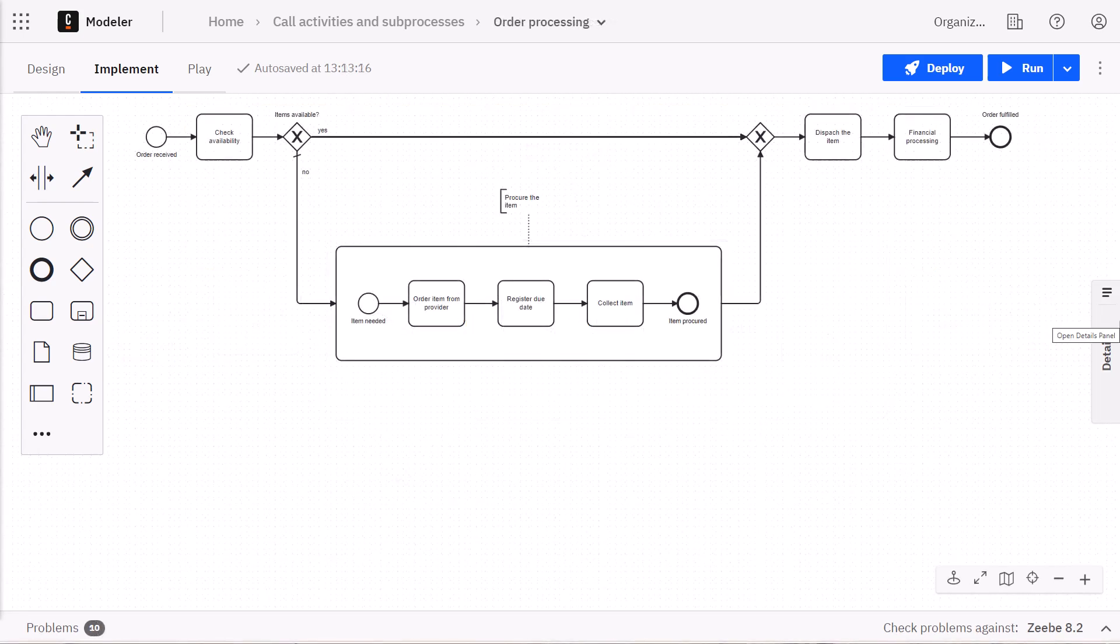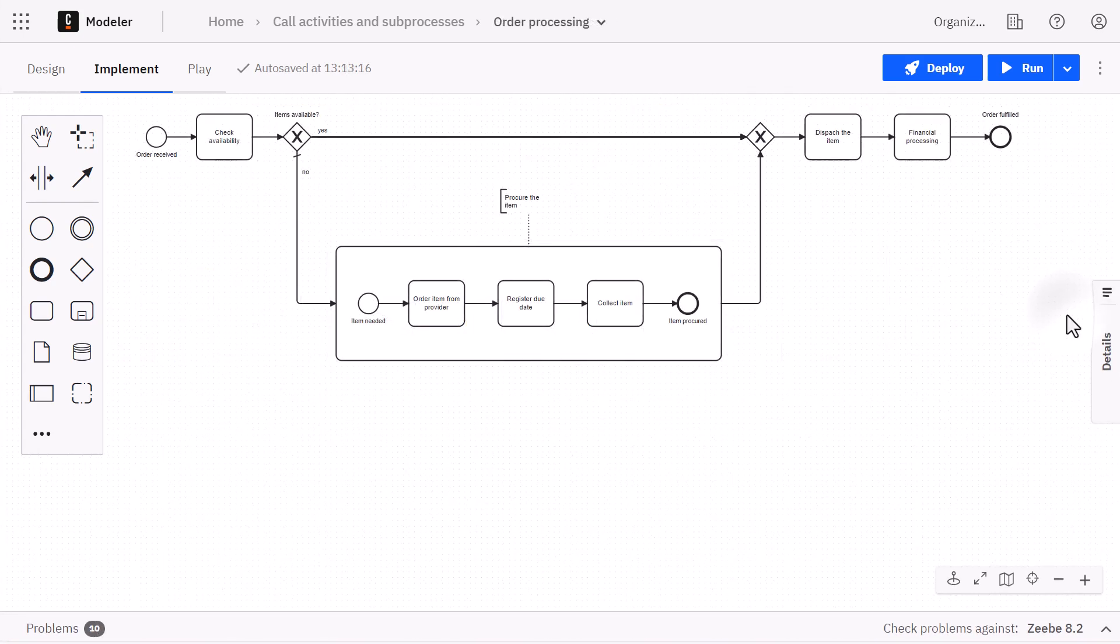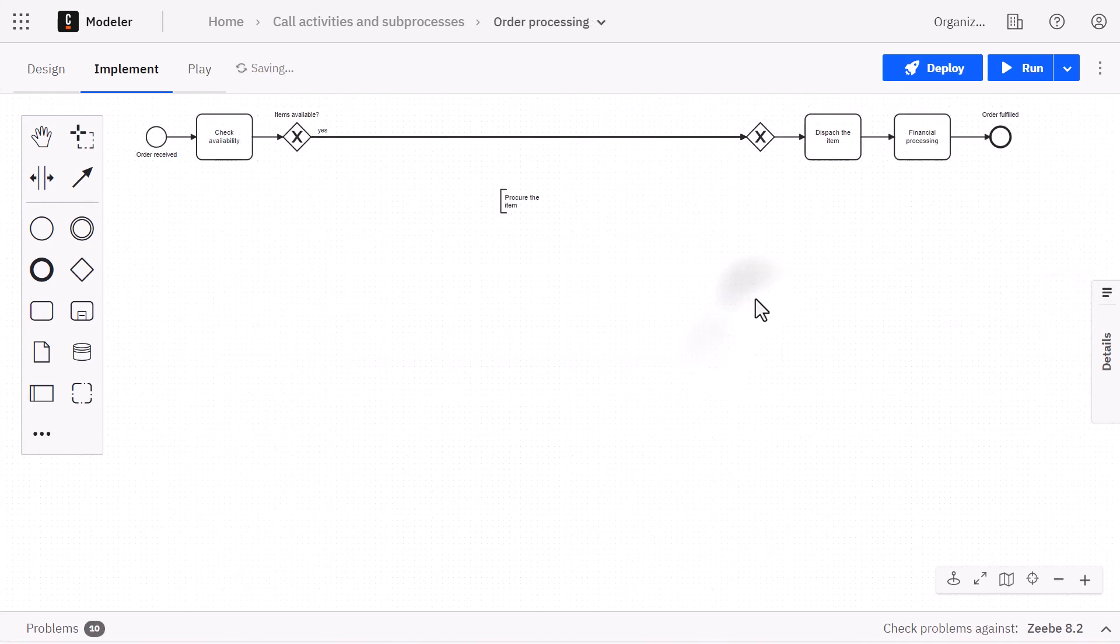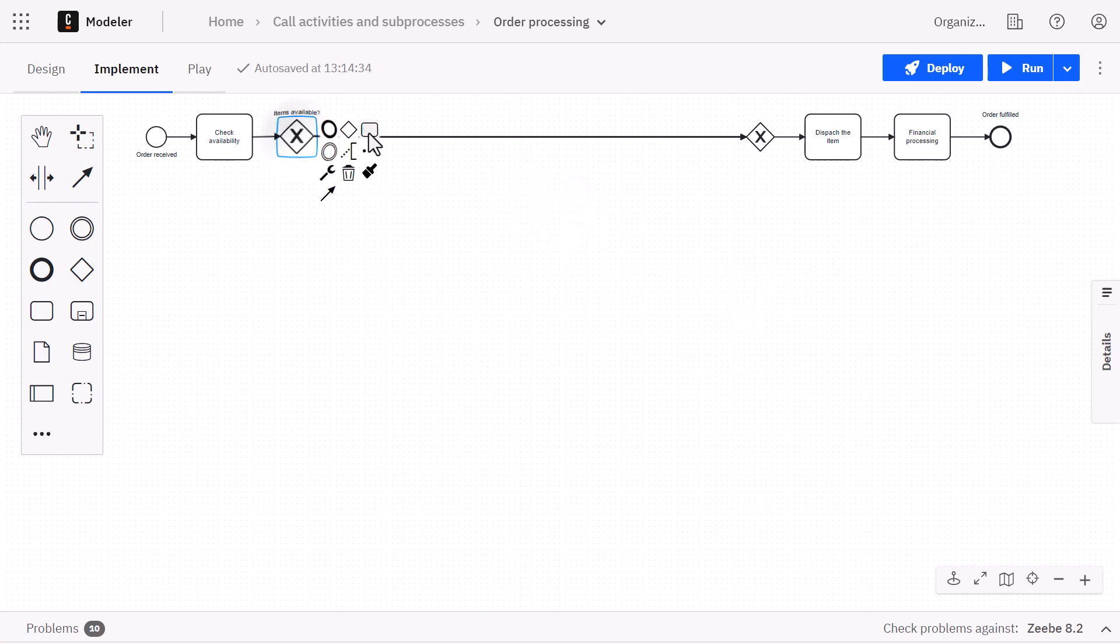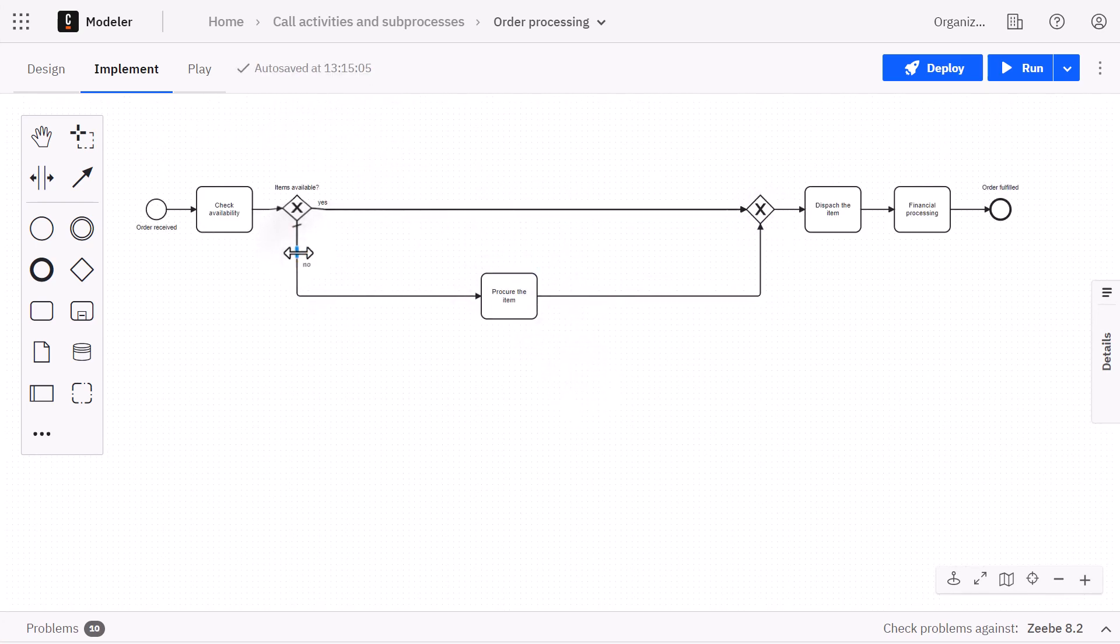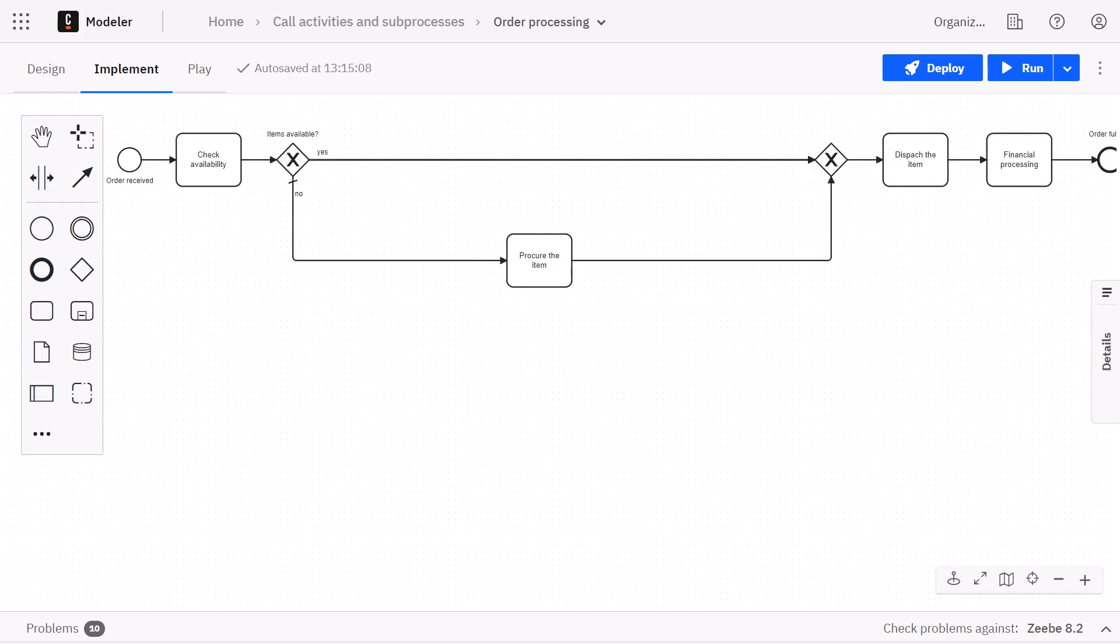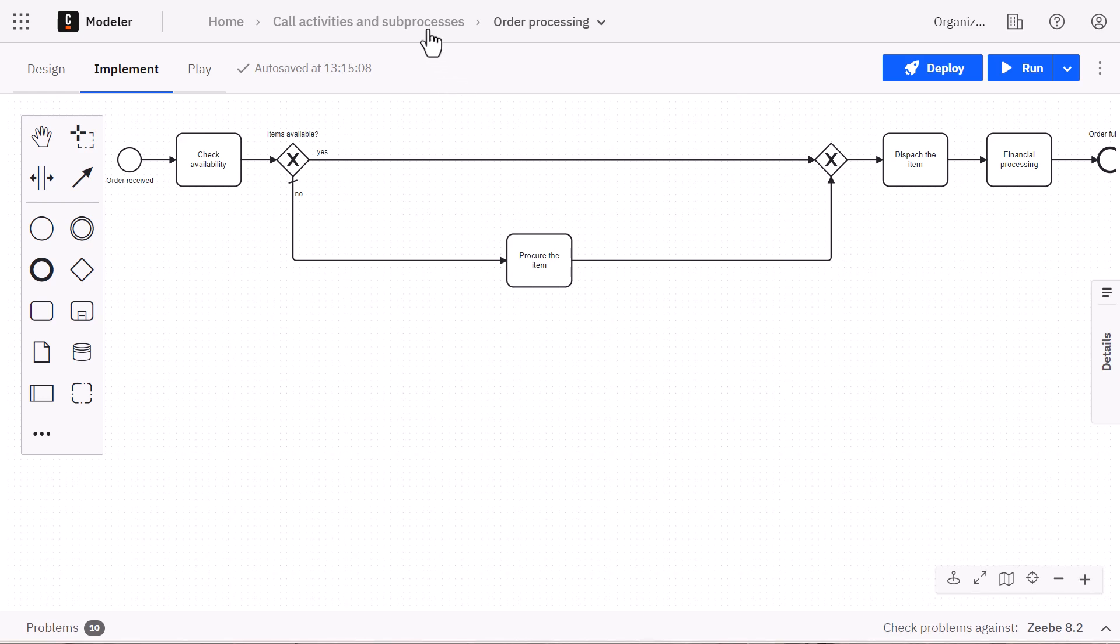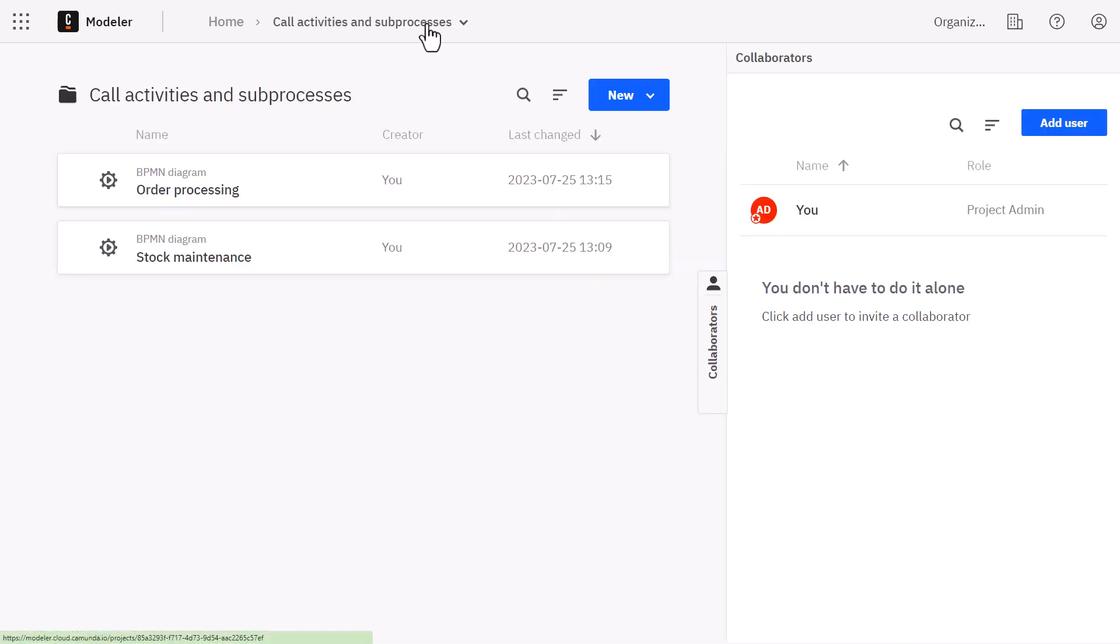We revert to our initial process diagram containing the procure the item task. Now, instead of adding an expanded subprocess here, we will create a separate process diagram containing the activities.